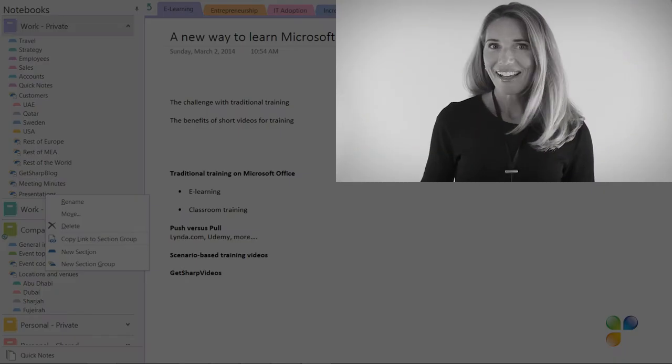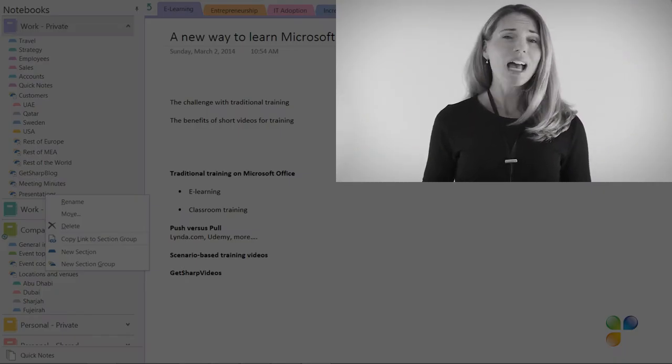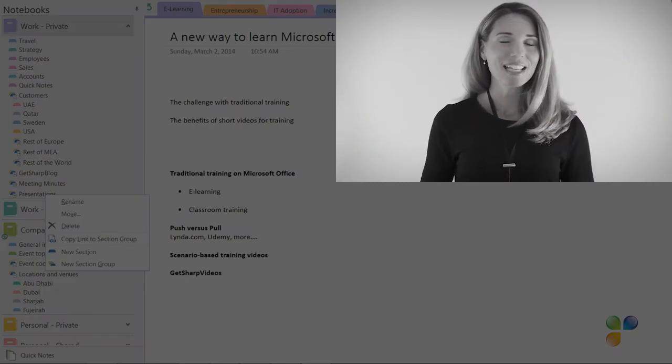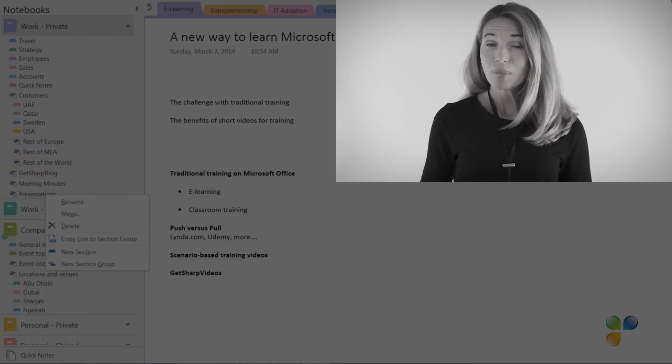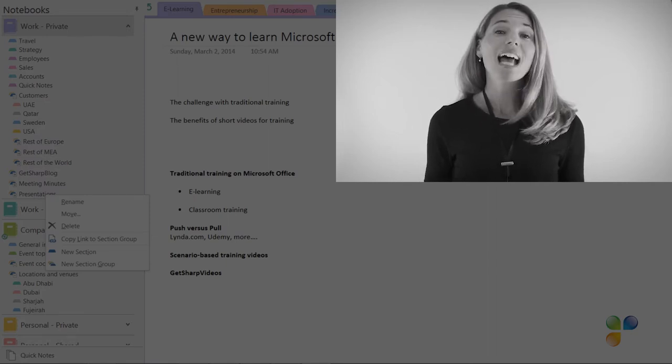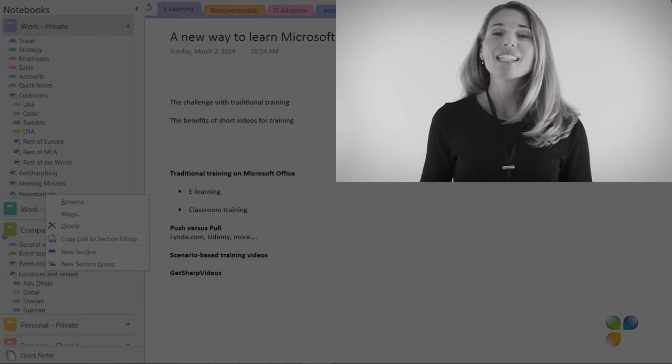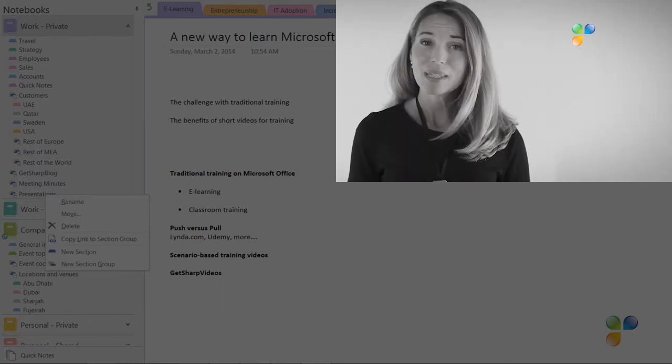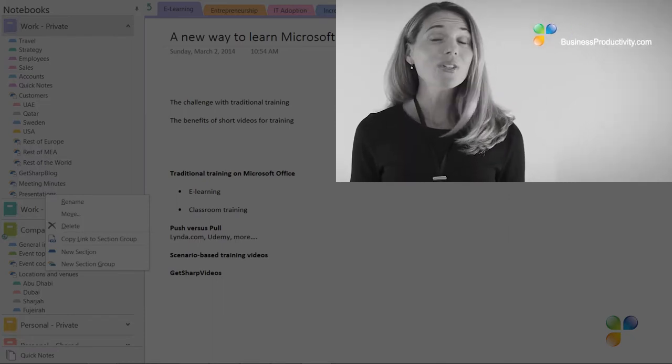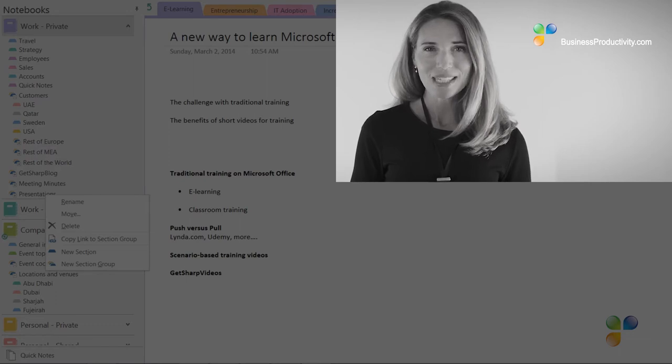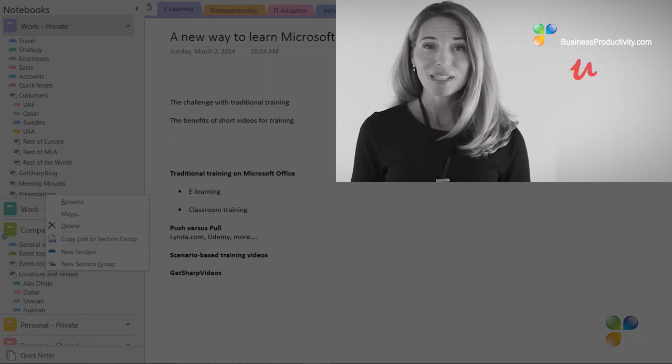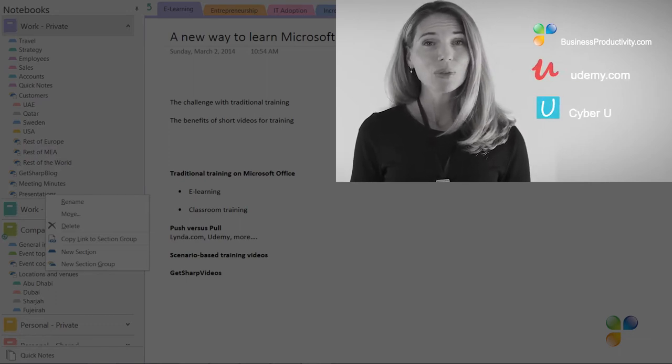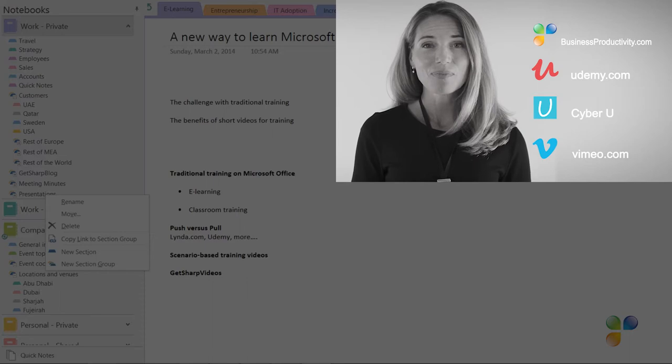Hi! I'm so sorry to interrupt. I just wanted to let you know that if you're annoyed by the ads in this video, you can access our tutorials ad-free by getting a subscription to businessproductivity.com or signing up for one of our many courses on platforms such as Udemy, CyberU, and Vimeo On Demand.